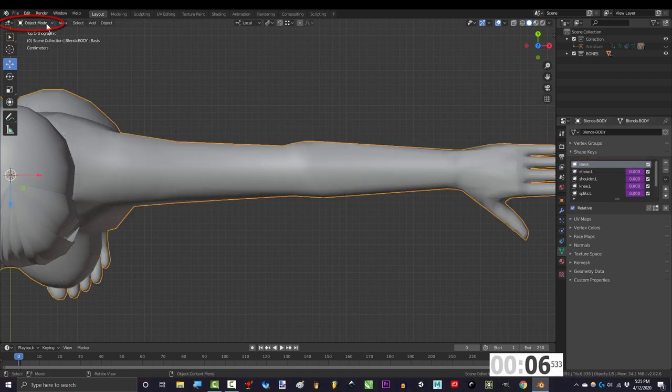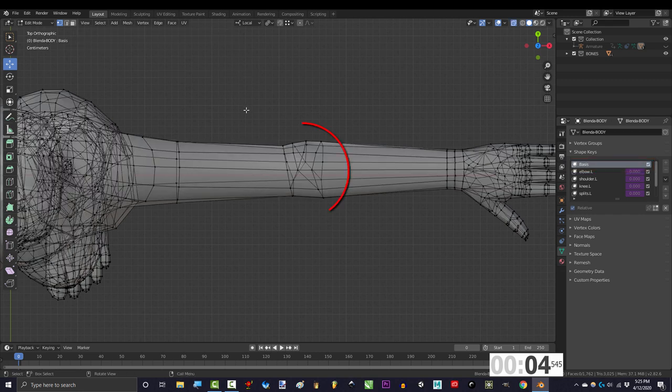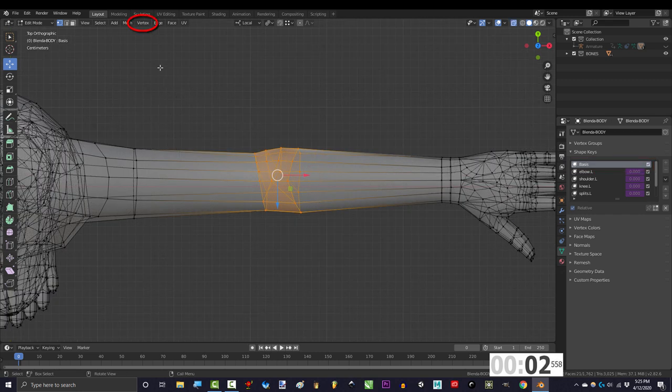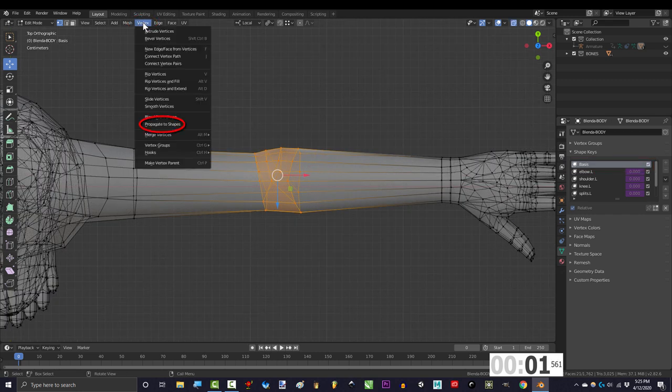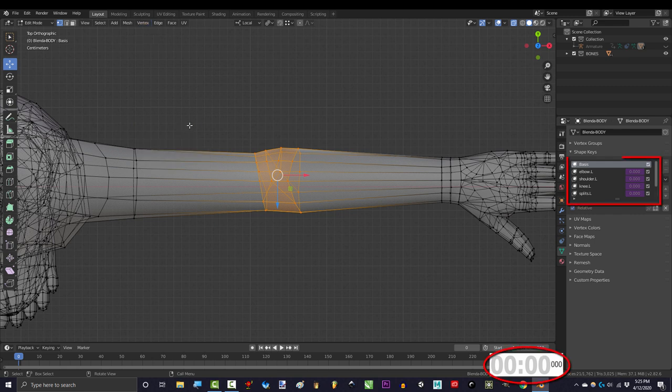click your object, go to edit mode, click the base, select the points you want to copy to all the other keys, go to vertex, and propagate to shape. You're done.